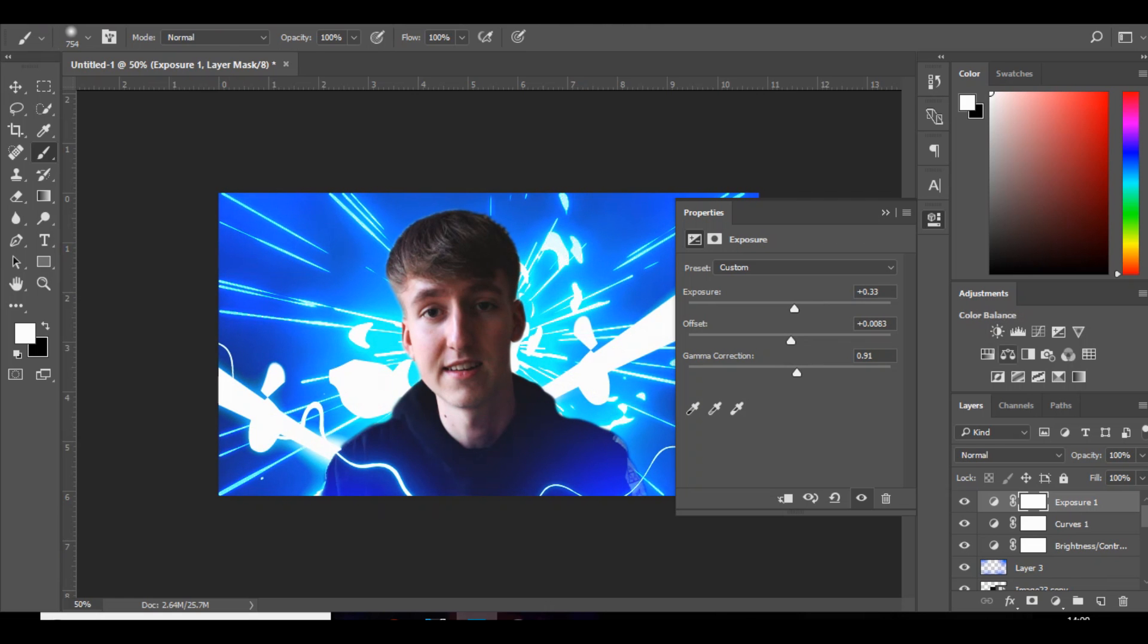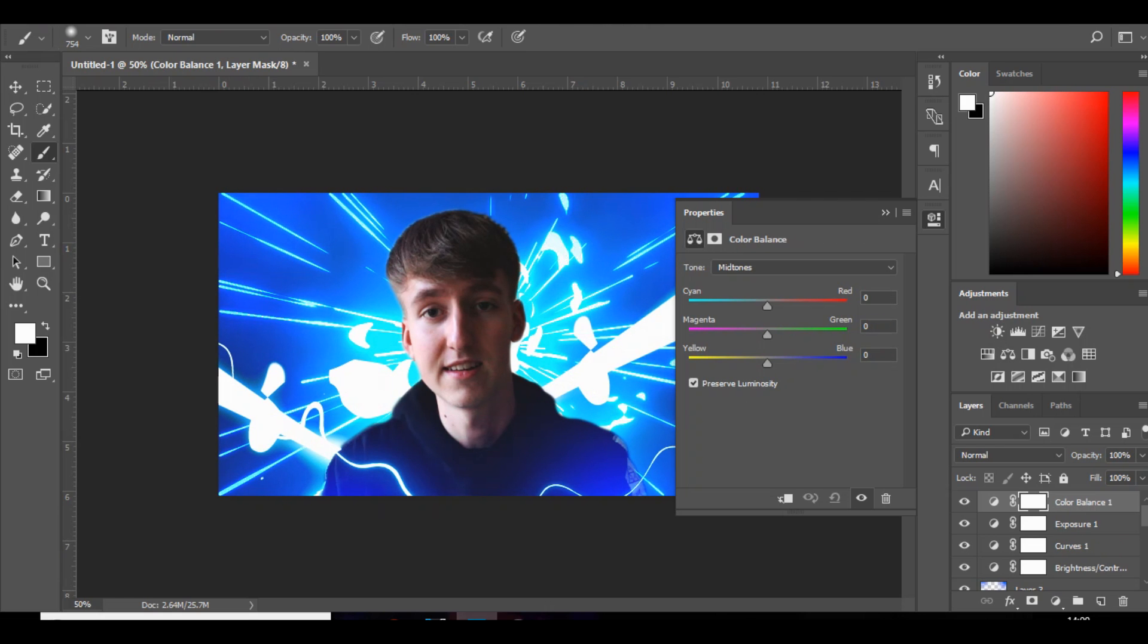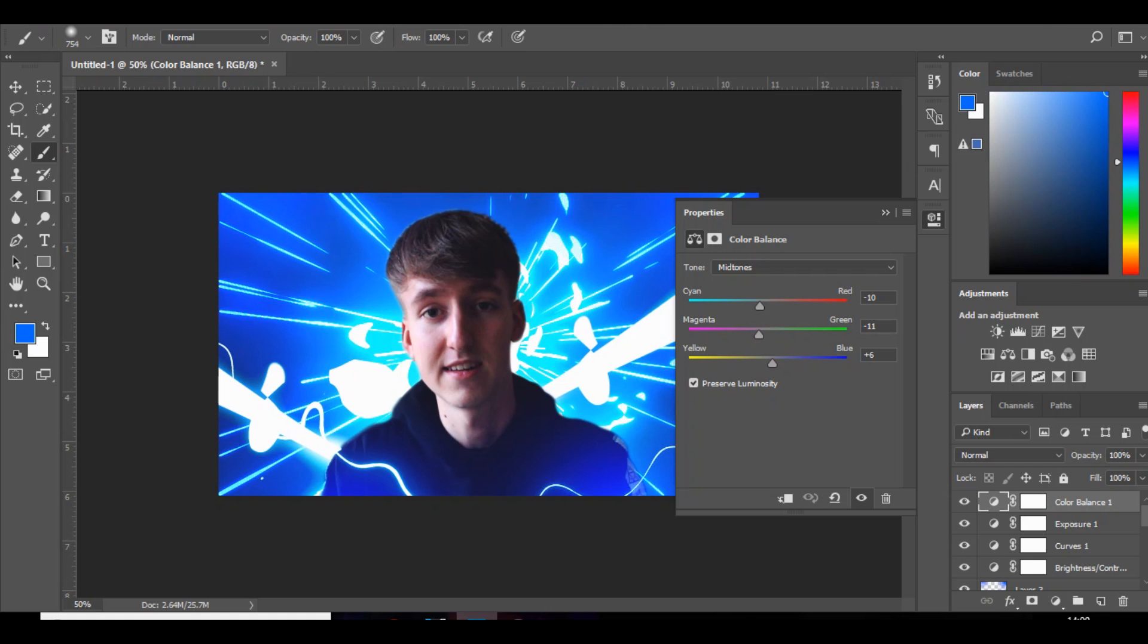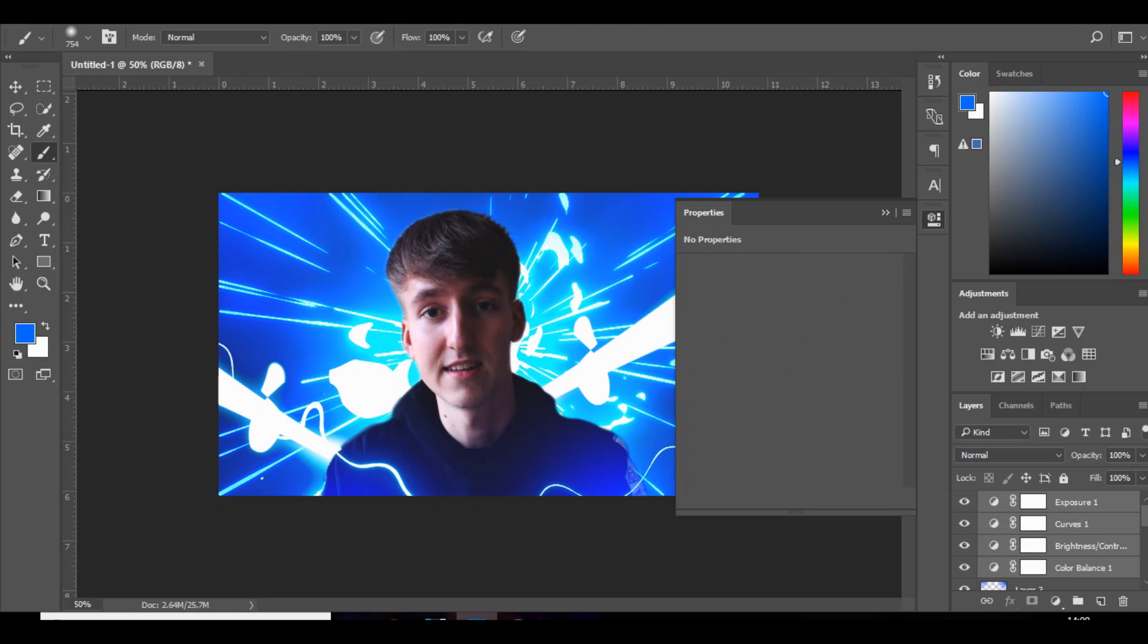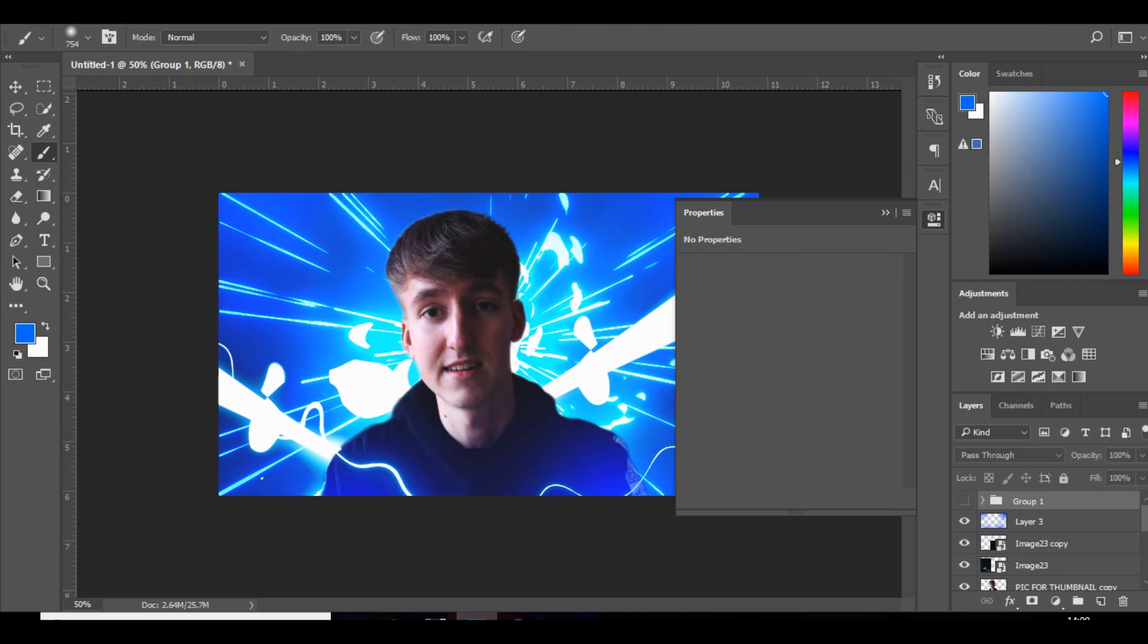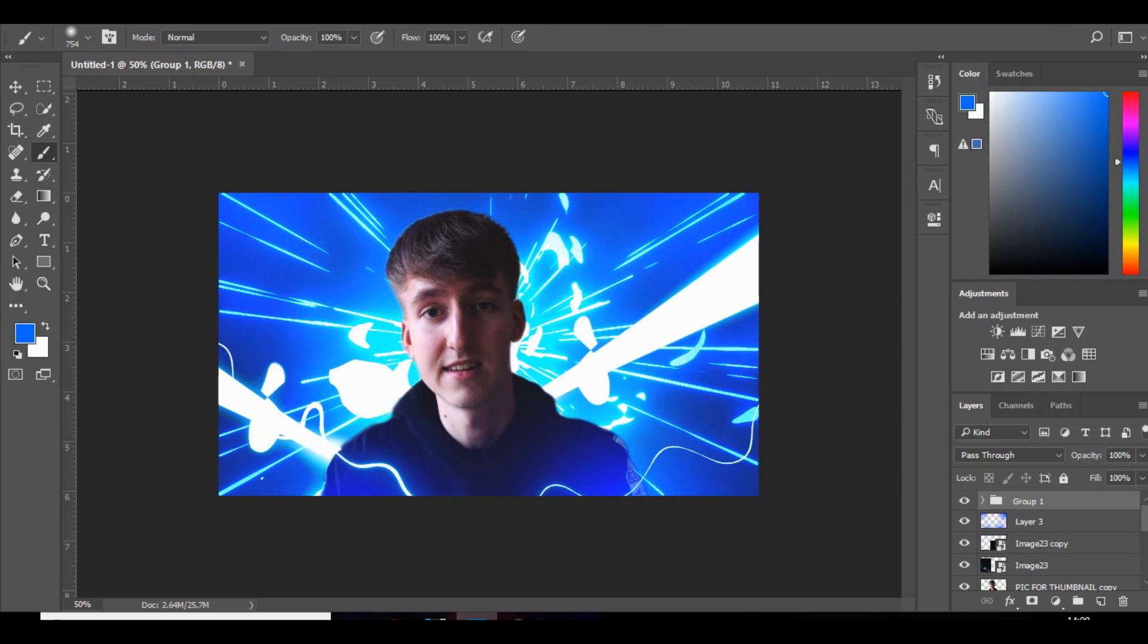And then color balance. Choose like, move it over to the color you're using, so blue for me, something like that. And then bring the color balance below everything else. Group that together, you can see, blends everything together very nicely.